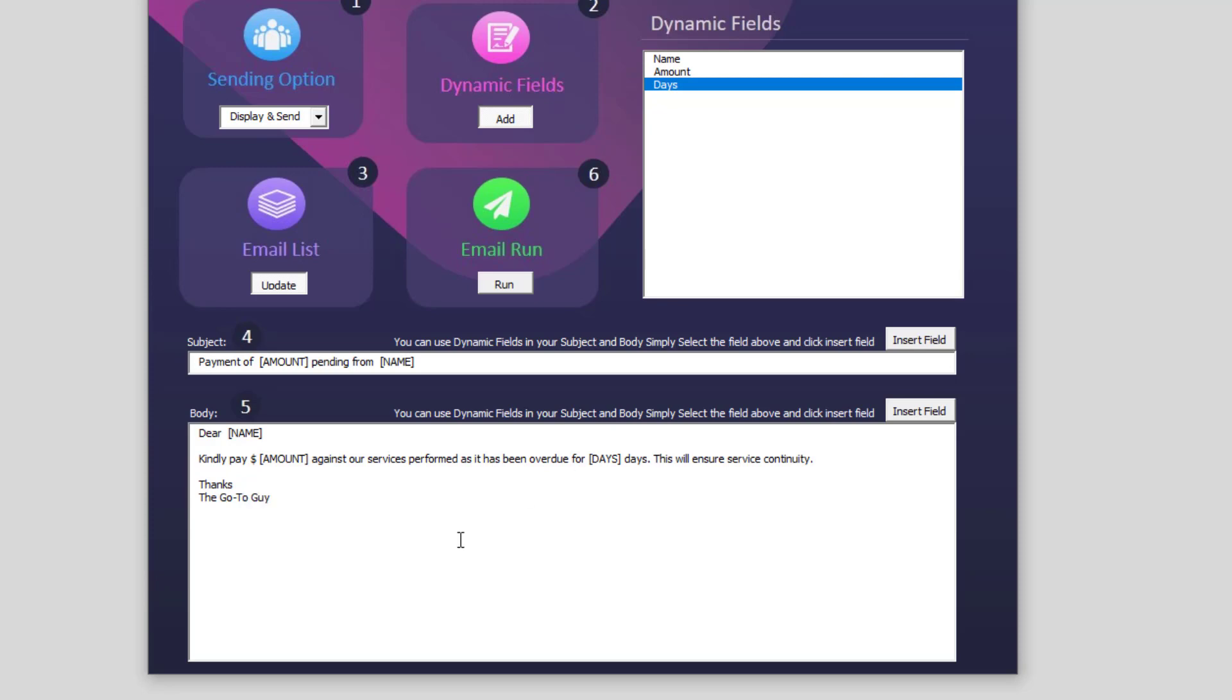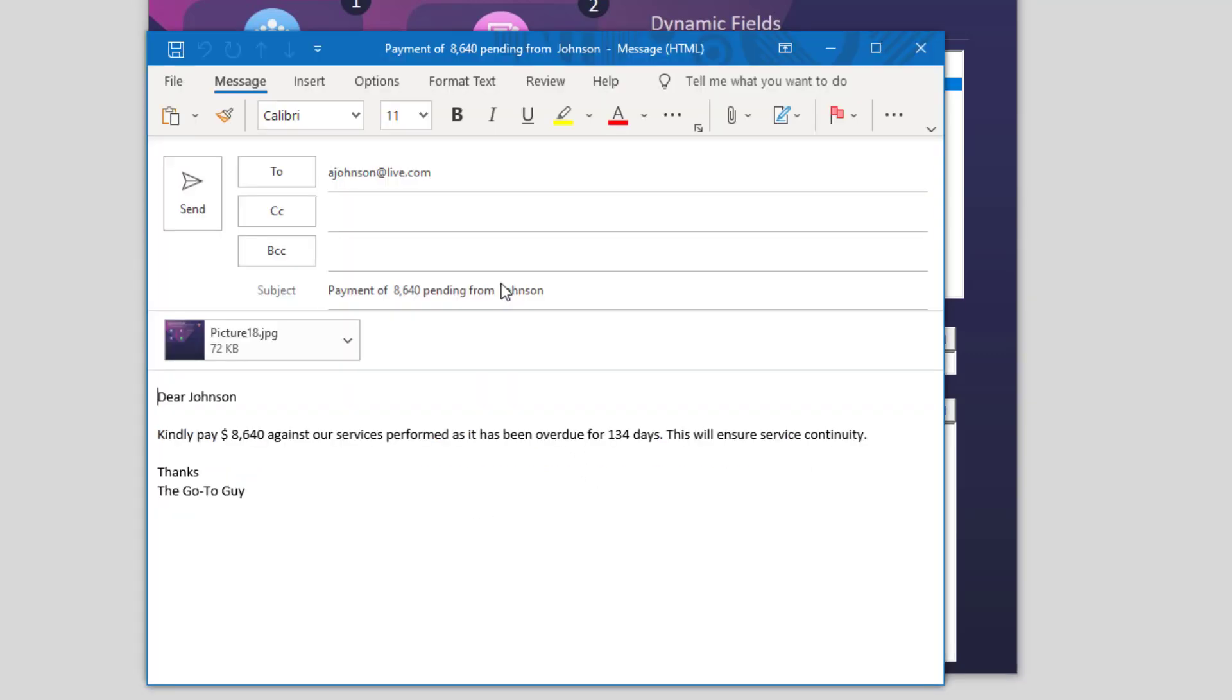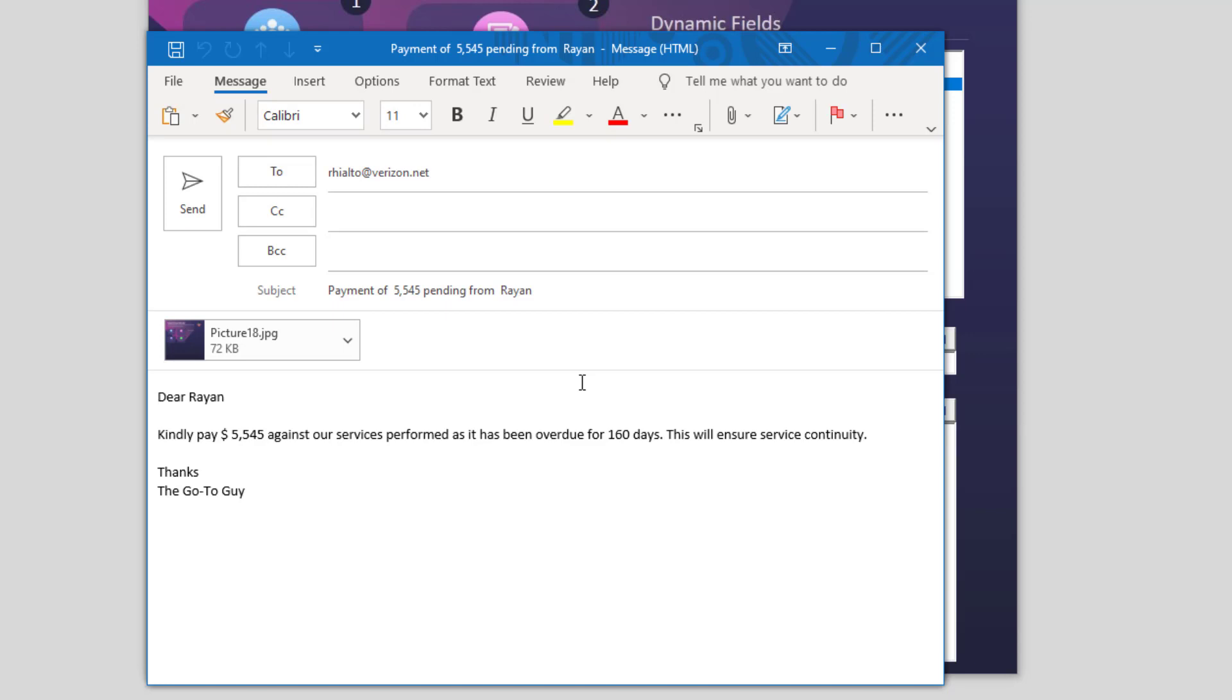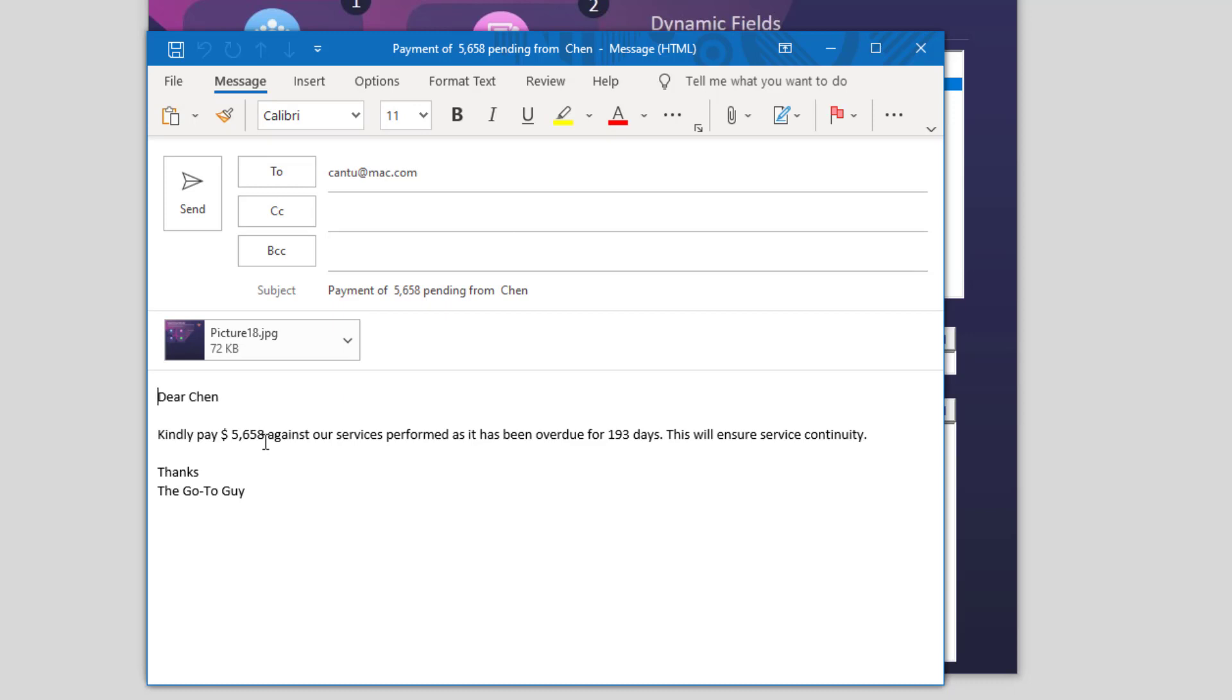So my email is ready. Now the last and the final step is you simply click on run and you can see the magic. It will display the email for five seconds and then it will send. As you can see, the amount is different for each person. The name is different. So whatever the dynamic fields we have chosen, it is actually changing for each person.